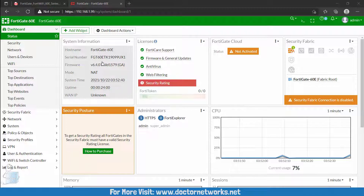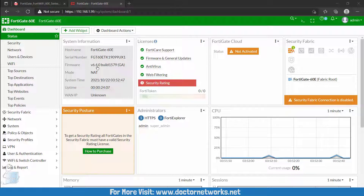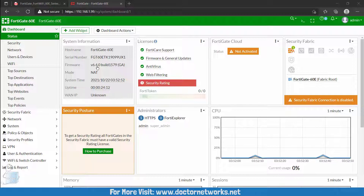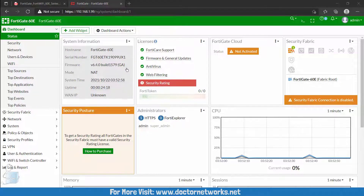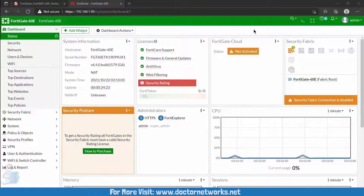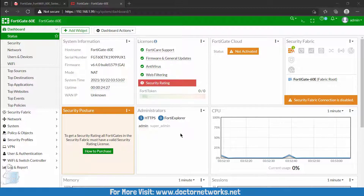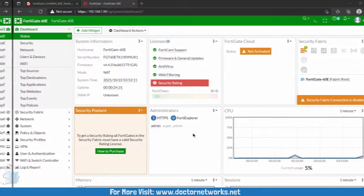The hostname shows as FortiGate-60E, which is the FortiGate model, and you have the serial number and firmware version. The firmware is 6.4 — it's not the latest 7.x — so we need to upgrade this. The licenses are visible here. Now let's go to FortiCloud and I'll show you how to make the account and what it looks like.